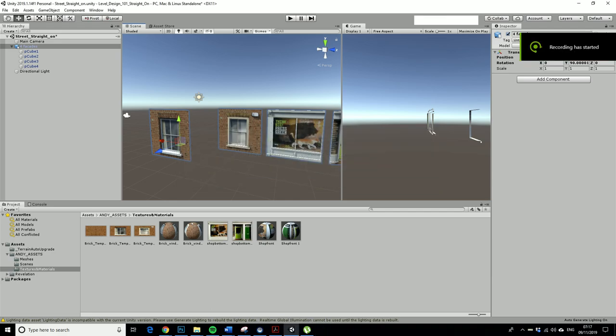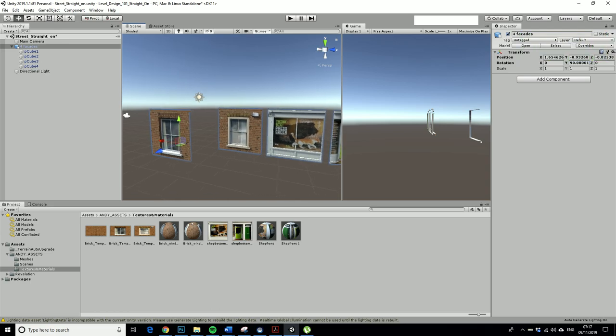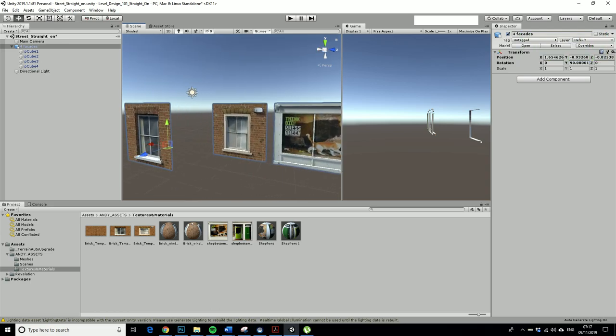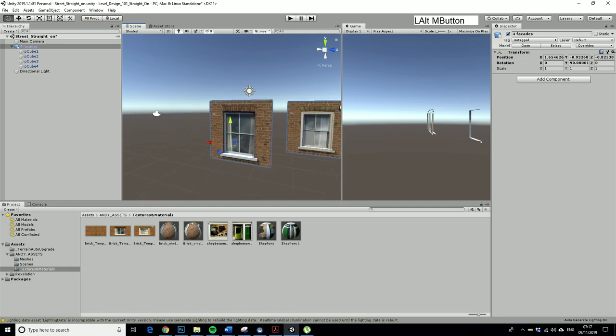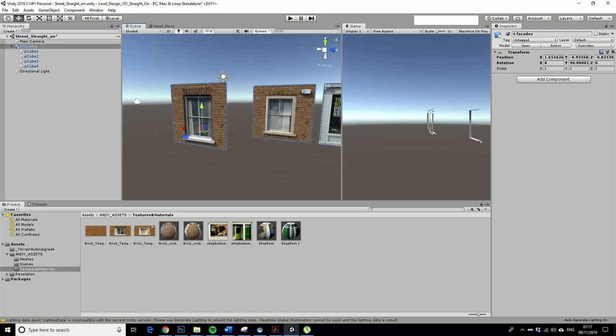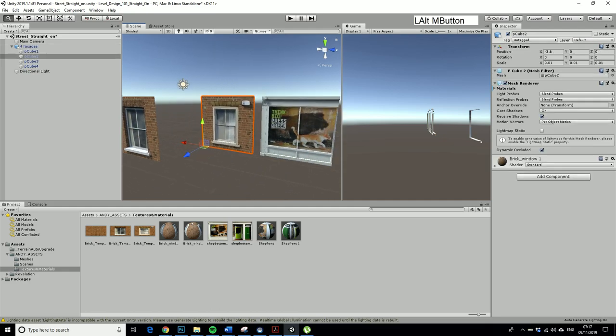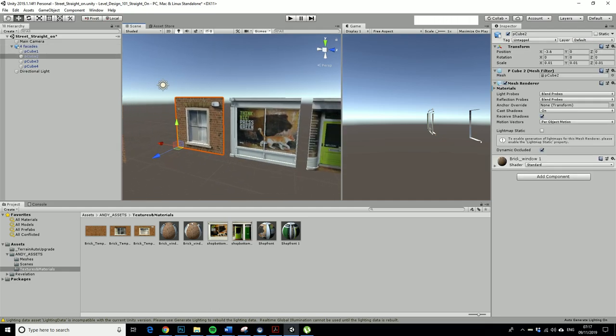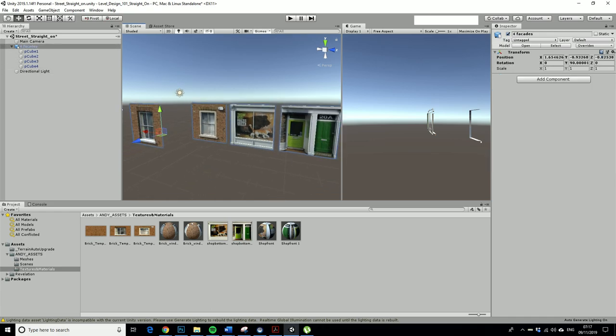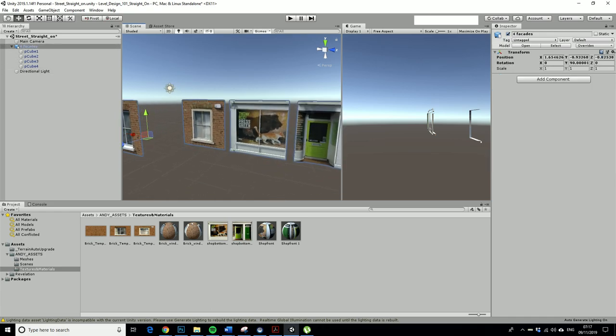This is step one of making a linear or straight-on piece of level design. We are in Unity and I've got my four basic facades. This is still a prefab I brought in from Maya and they're all attached.